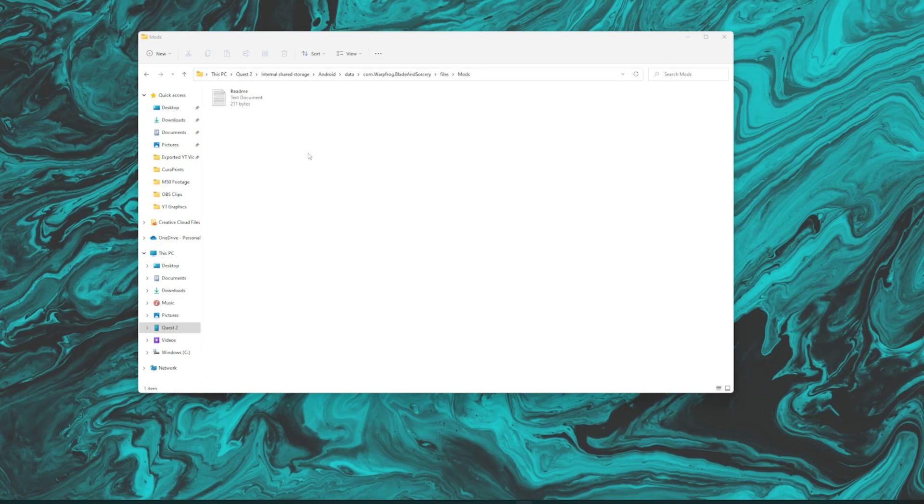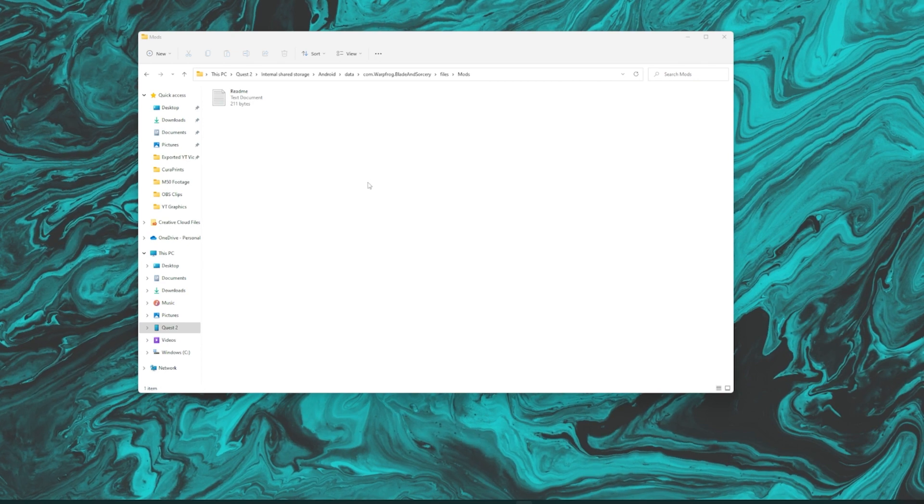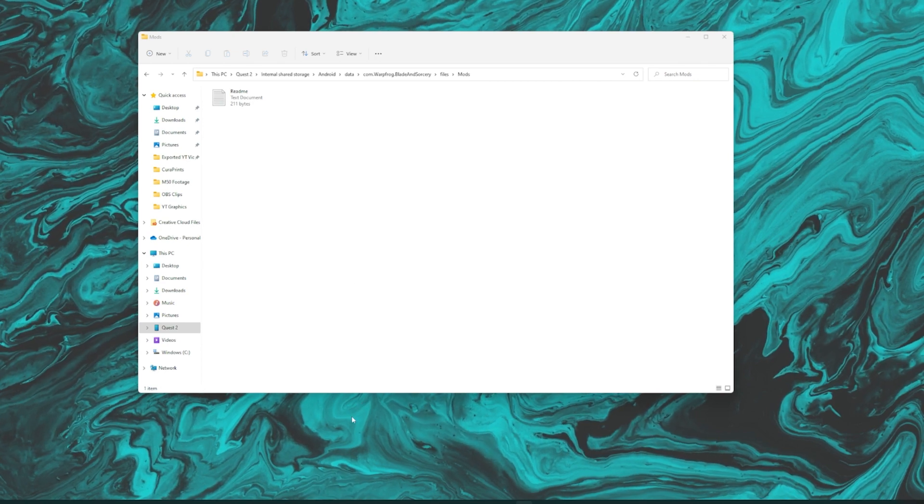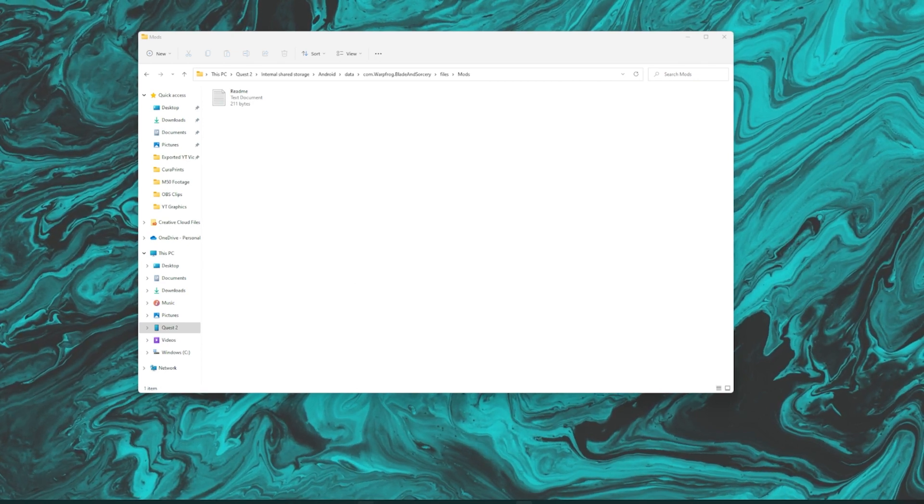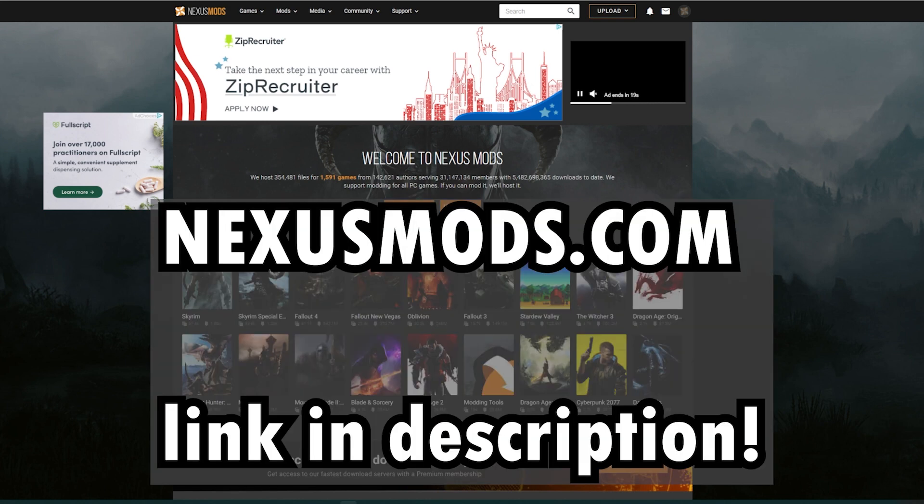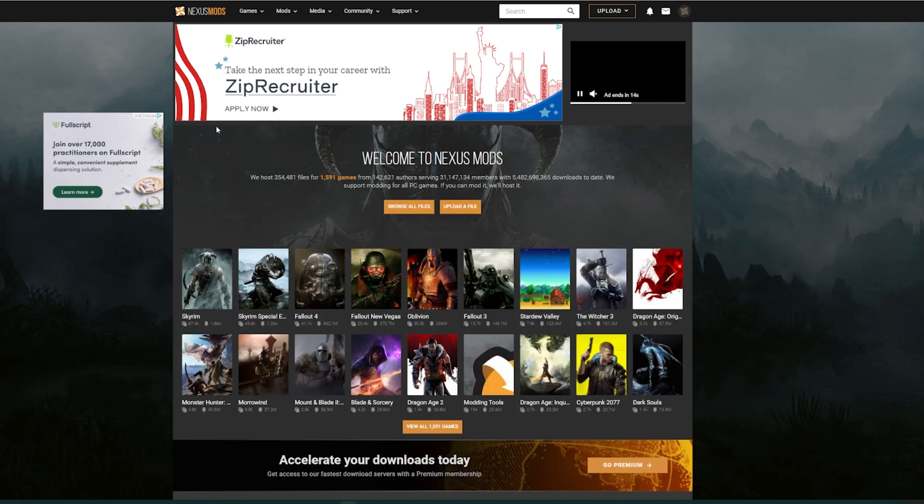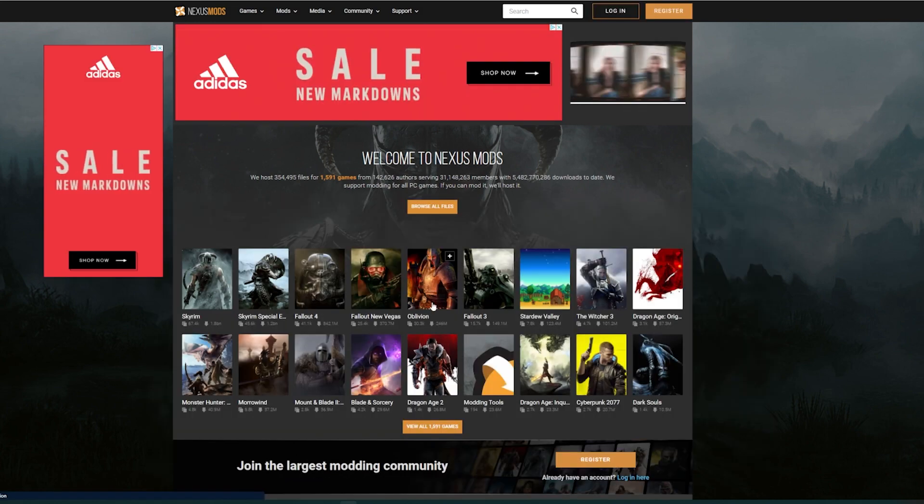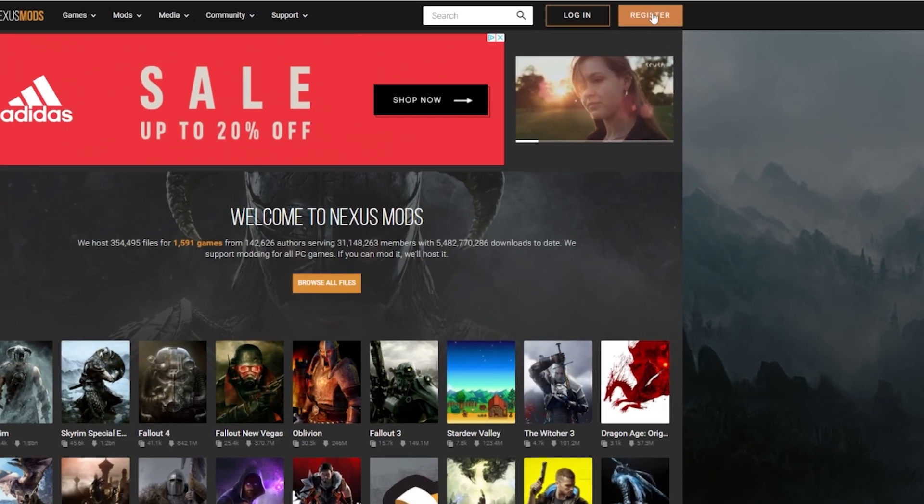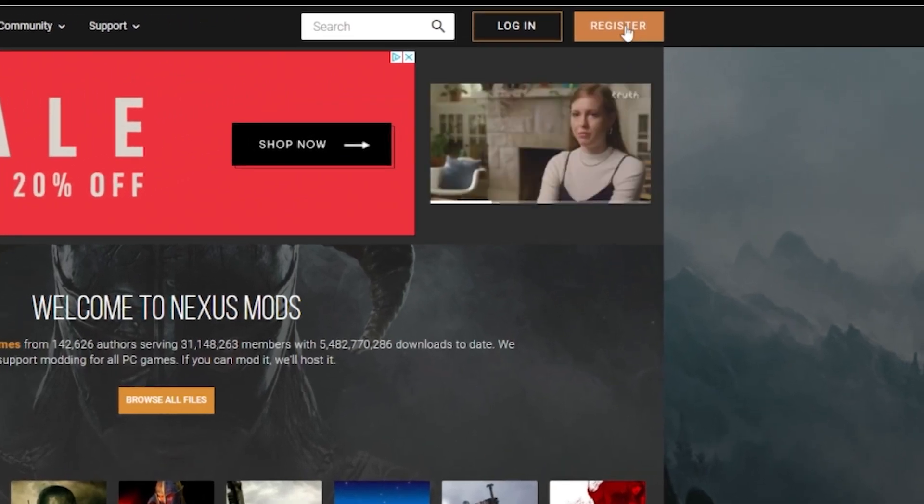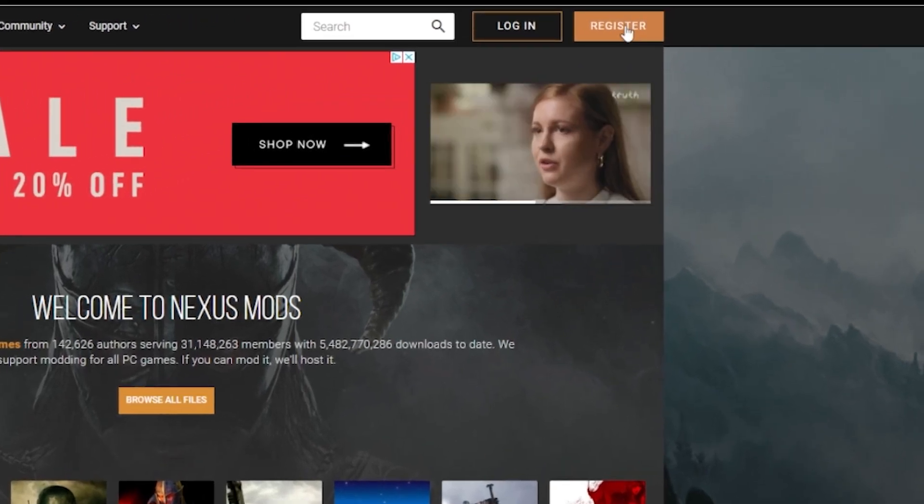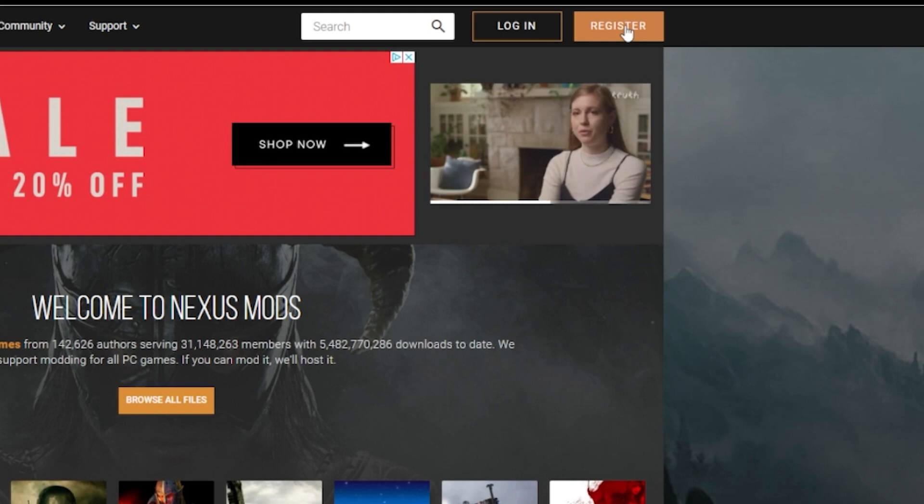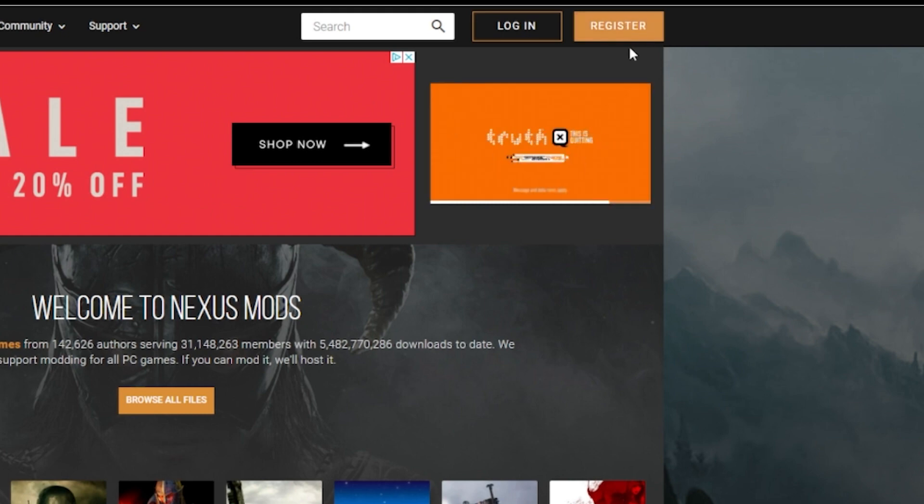Perfect. So now that we are in the mods folder, we're just going to leave this alone for a couple of minutes. Do not close out of it. Next up, we're going to go into the web browser and just type in nexusmods.com. That's going to take you to the website where we're actually going to download these mods. Once you're on the Nexus Mods homepage, you're going to go up to here to register and you can register just for a free account. There is going to be an option that pops up to pay for a premium membership. You do not have to do that. Just exit out of that and stick with the free one.